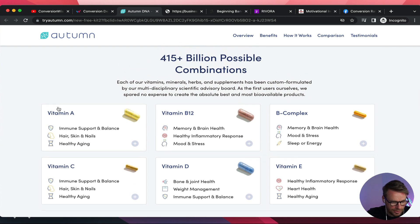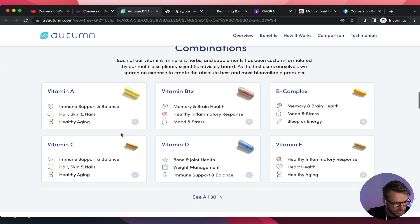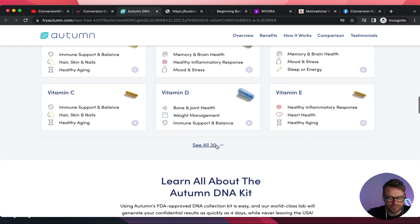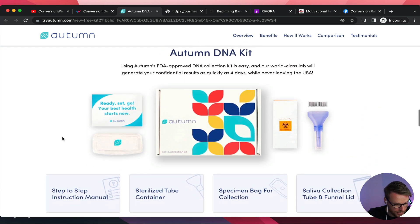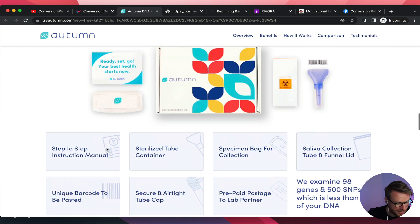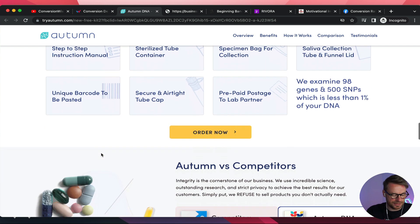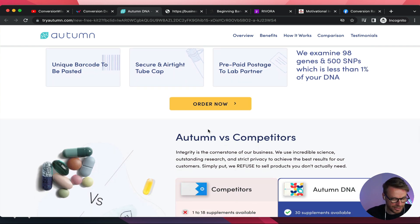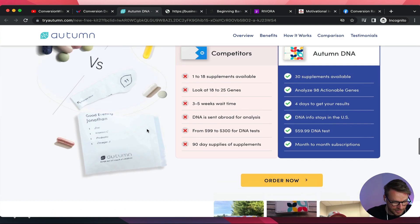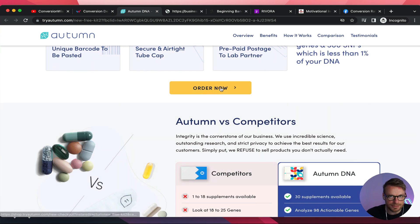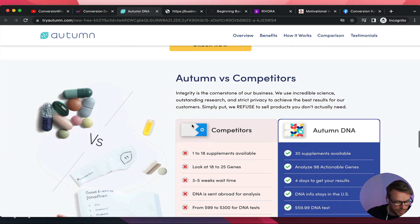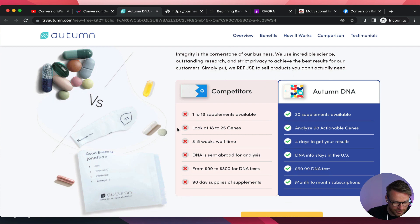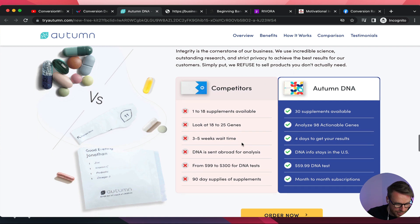Then we're piquing interest. '400 possible combinations' — love it, really visual, really nice. 'Learn all about the Autumn kit' — fine. Wherever you have your order buttons, make sure you have social proof and trust. Review, payment seals — it sounds stupid but it will work. Autumn versus competitors — love it. If anything, make the Autumn column stand out — draw a line around it, pull it so it stacks above the others and is a bit bolder.